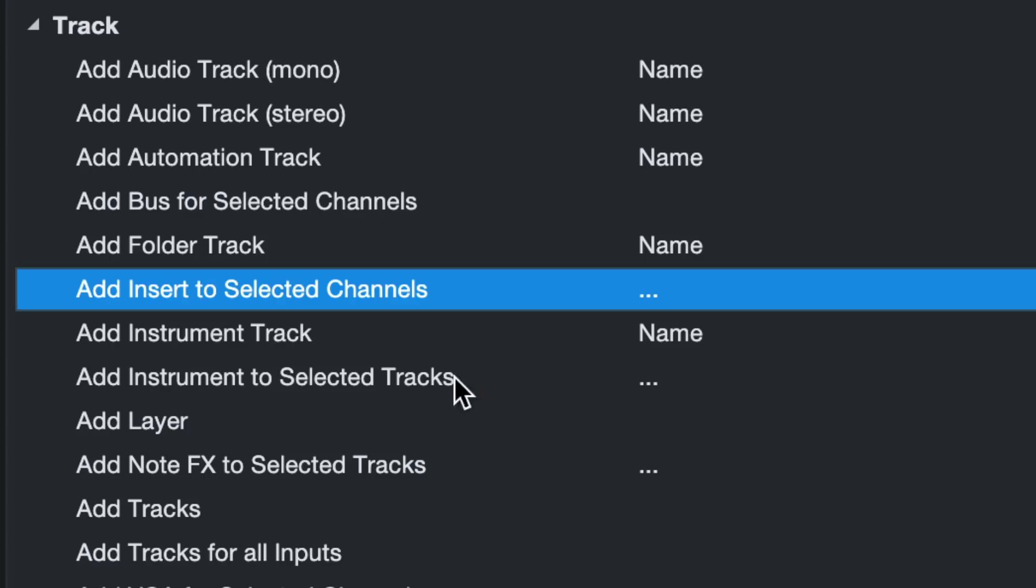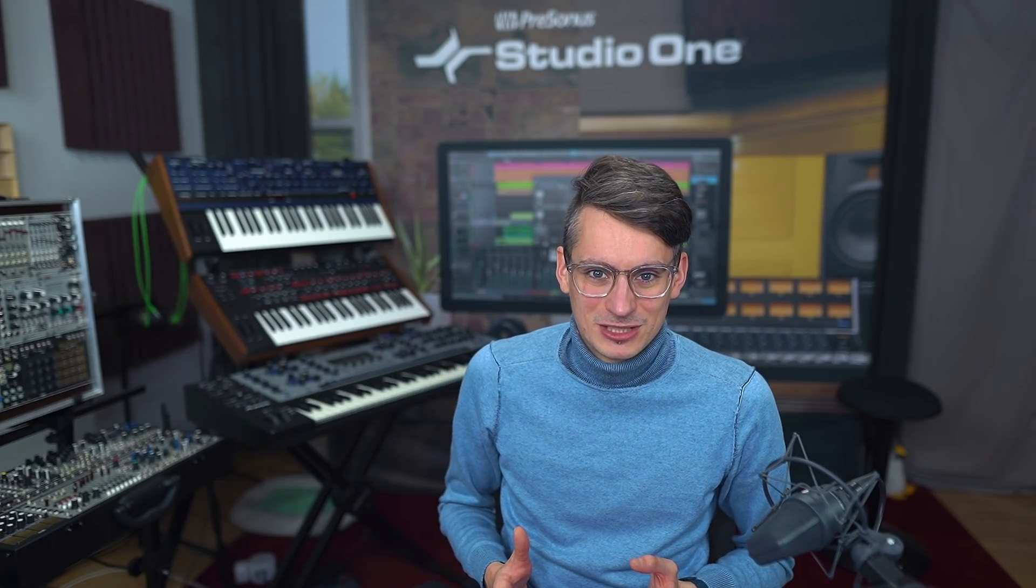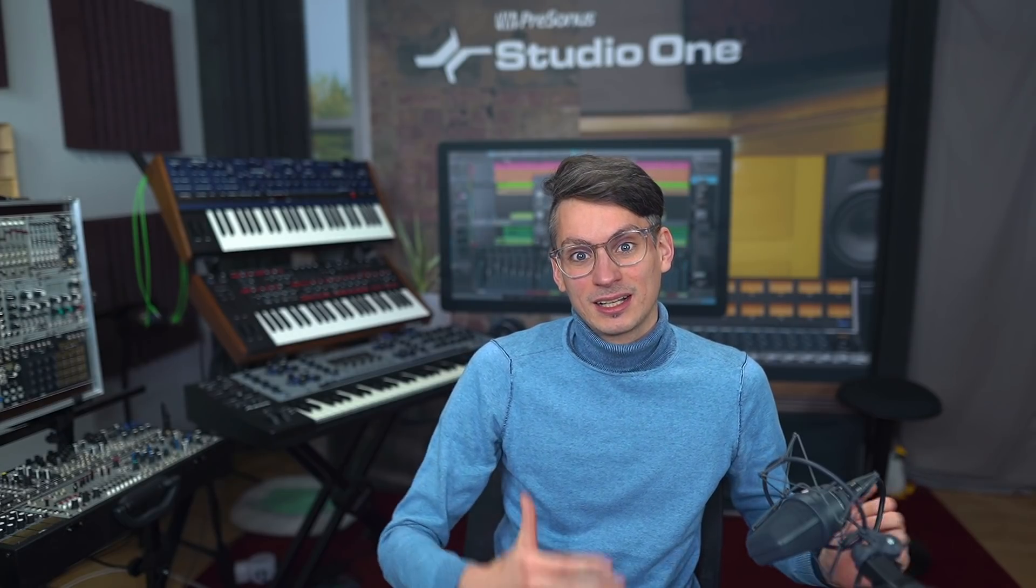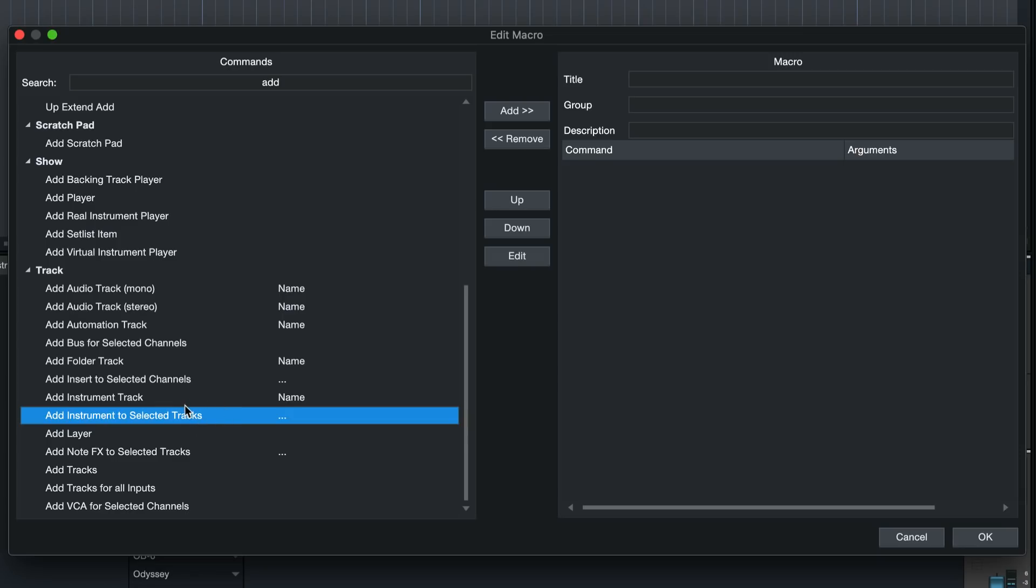So we want the following command: add instrument to selected tracks. Now in order for this to work even if you don't have an instrument track selected, we first need to add an instrument track so that we can then insert the virtual instrument, and the macro allows us to add that to the very same command so that we don't have to do two button presses to achieve this. So we just select the command above add instrument to selected tracks which is add instrument track with the argument name, which is really cool.